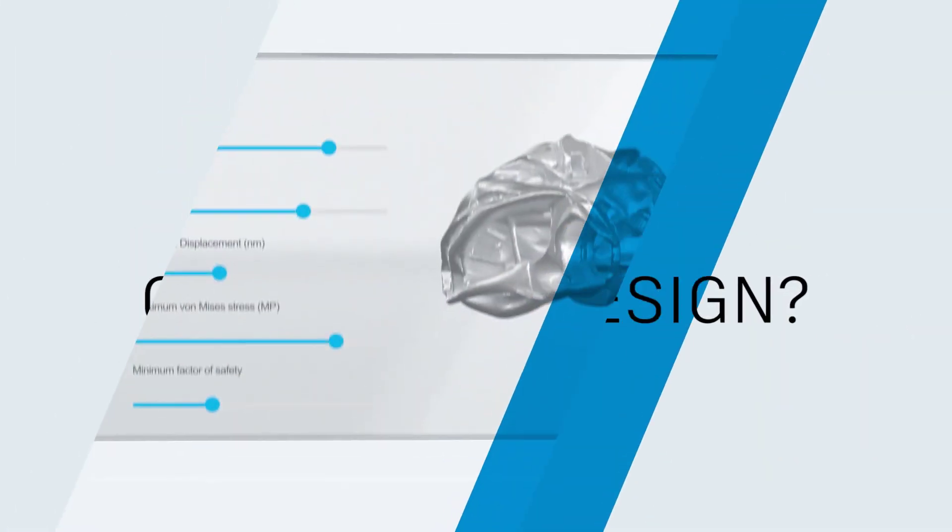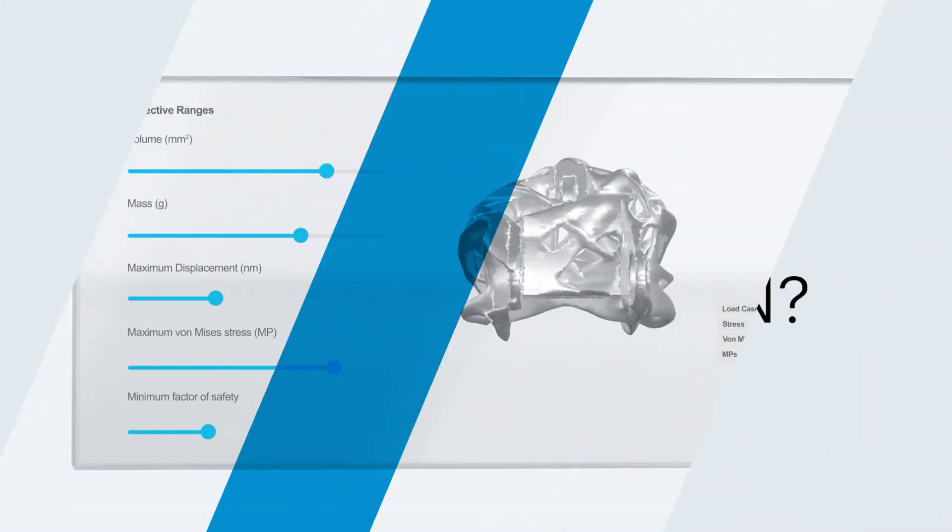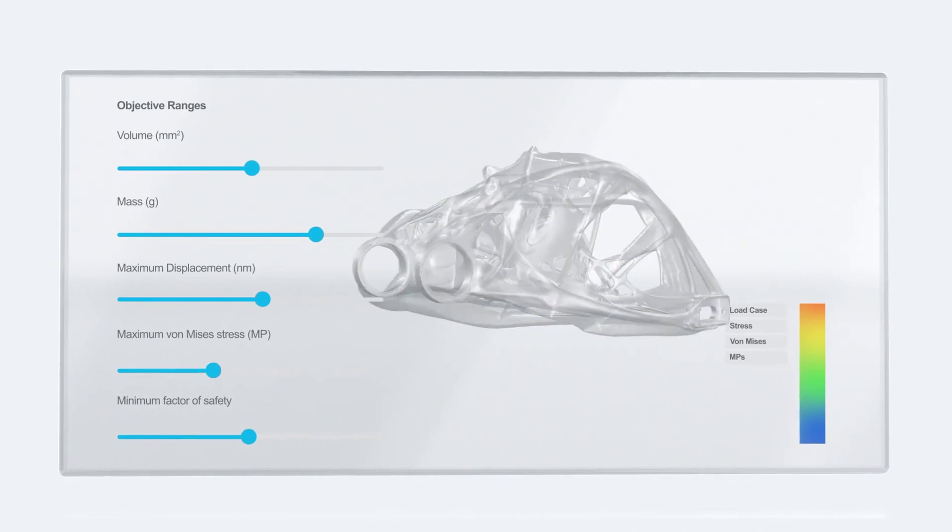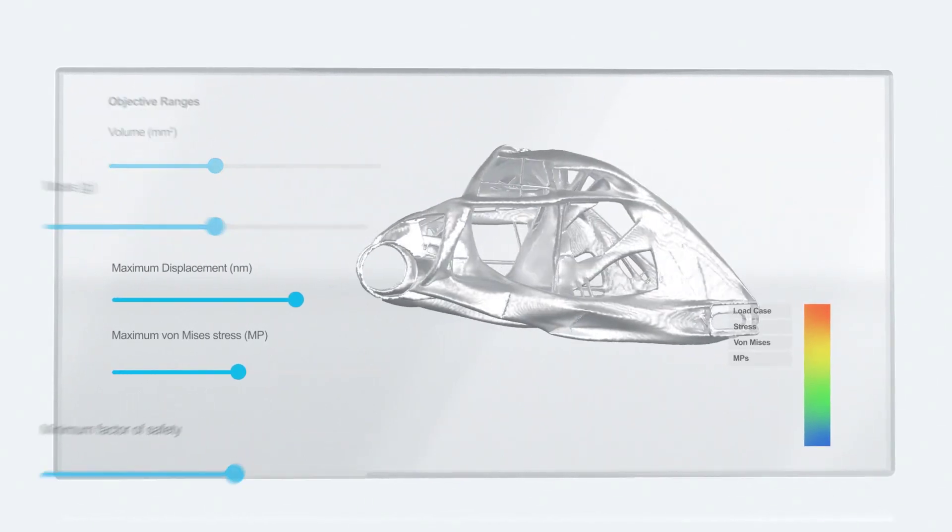Generative Design allows you to explore product solutions based on your manufacturing and performance needs.